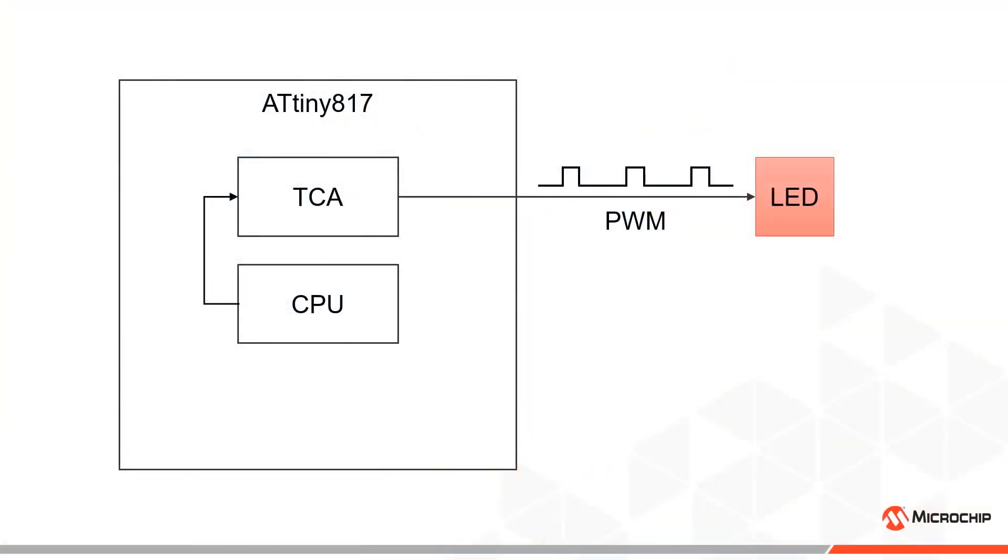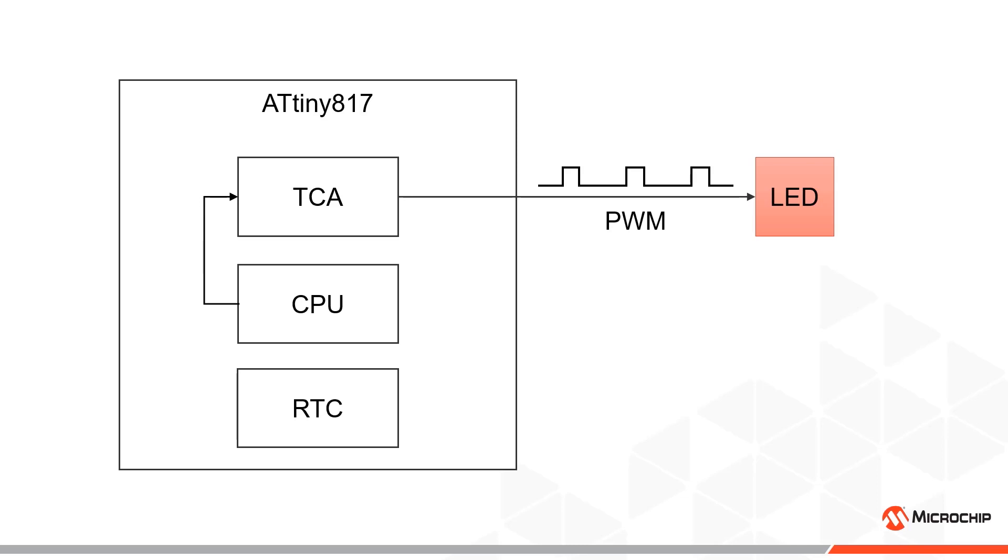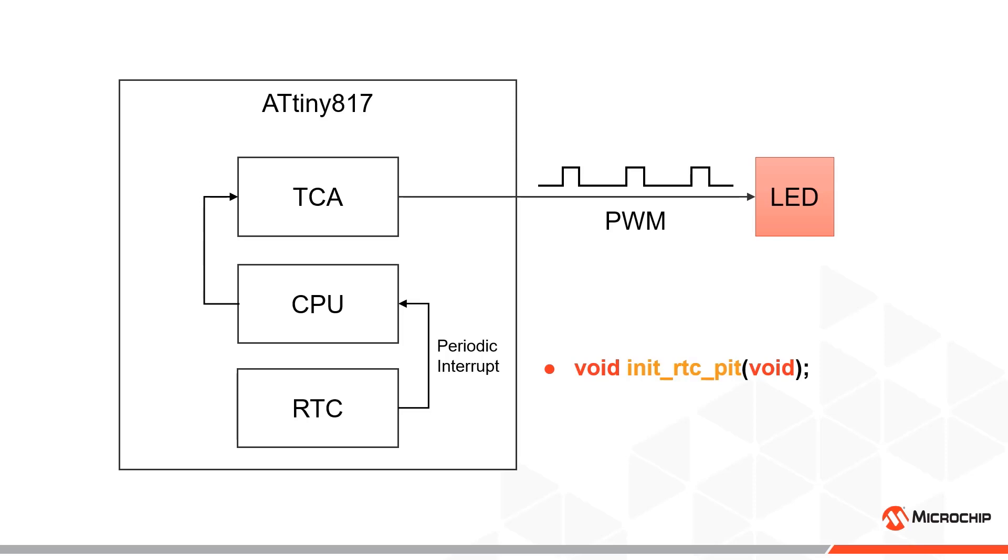A more efficient and perhaps common approach is using periodic interrupts to modify the duty cycle. Instead of busy-waiting between the updates, we can configure another low-power real-time counter peripheral, or RTC, to enable a periodic interrupt timer with a initRTCPIT function. Here we use the RTC because generating interrupts from TCA would result in too frequent interrupts for our purpose.